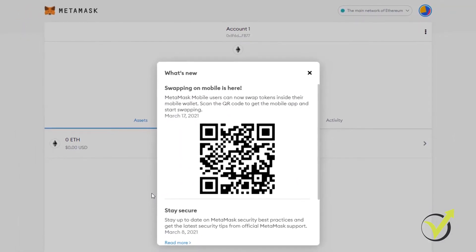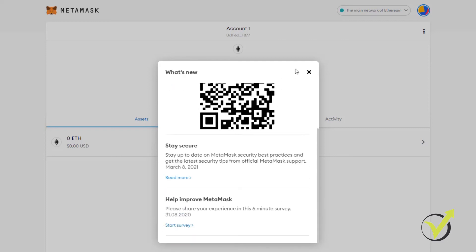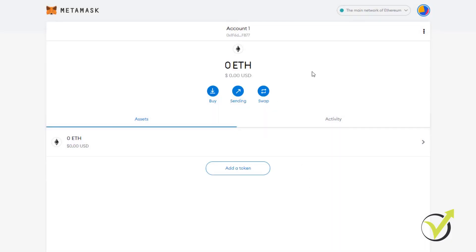Swapping on mobile is here. It's something new on MetaMask. It says that users can now swap tokens inside their mobile wallet and this is the QR code if you want to have the MetaMask on your mobile. I will skip that for now and that's it.